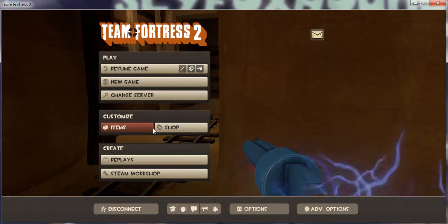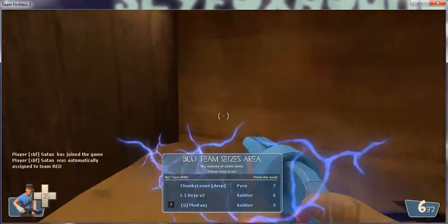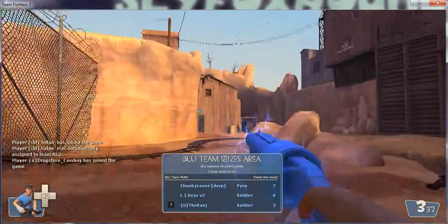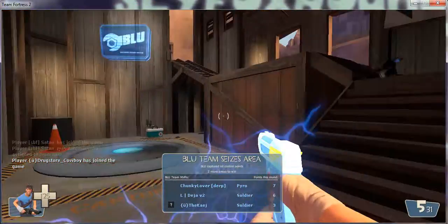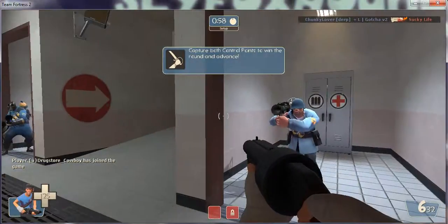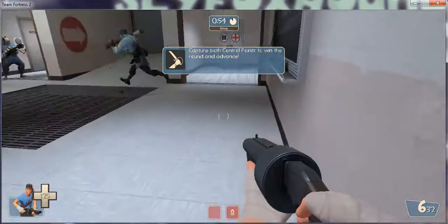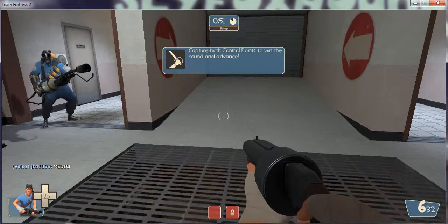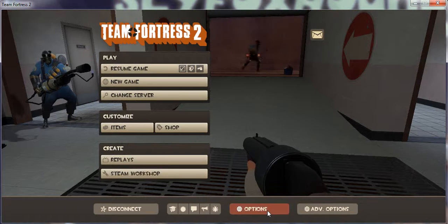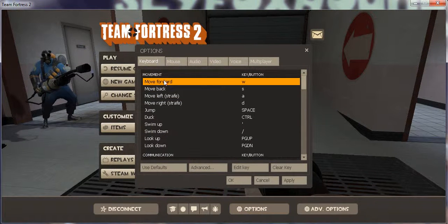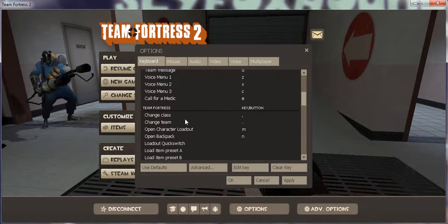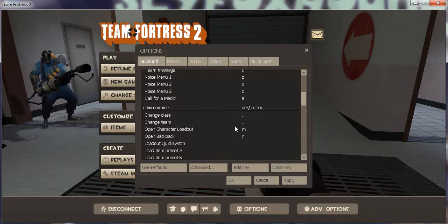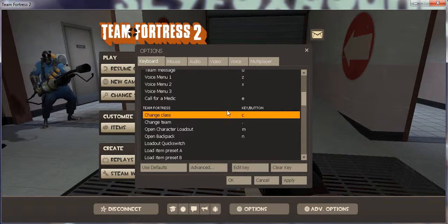One second, oh, got you. Okay, options, keyboard, change class, edit key. I'm gonna put change classes C.